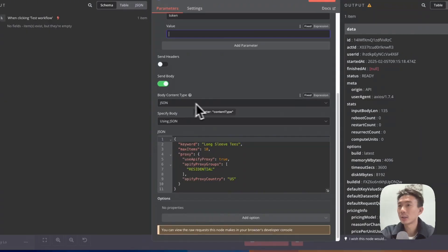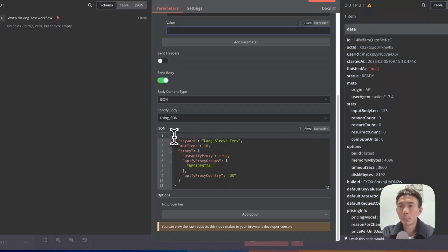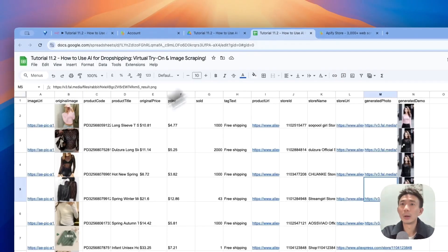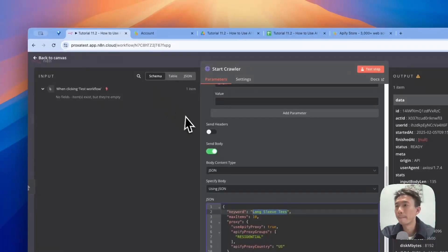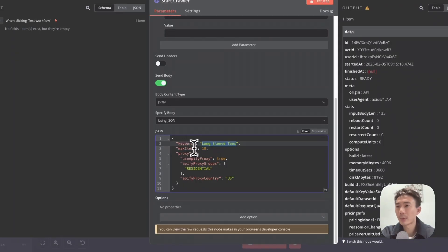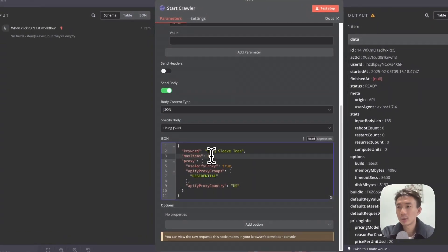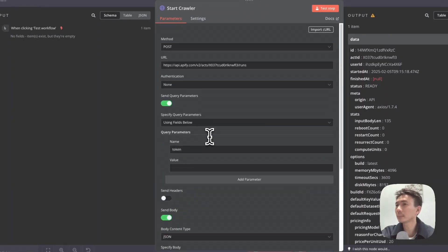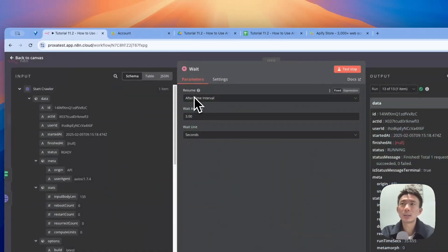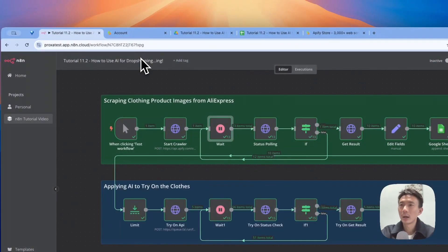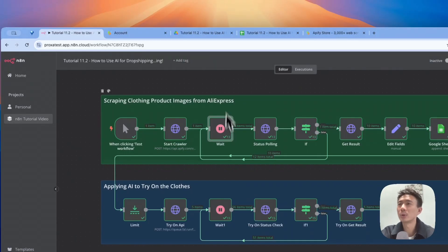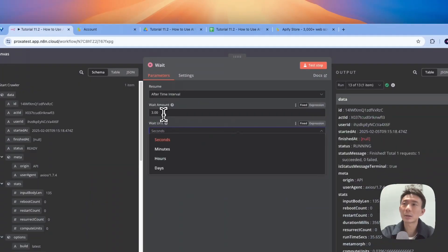We don't need to enable send headers, just enable send body and choose JSON as the body content type. Specify body using JSON. We can copy and paste this: keywords, for example, we chose long sleeve tees. These are the relevant images that fit into this keyword. Maximum items, we choose 10. Apify proxy, we choose true. Apify proxy groups, residential. Apify proxy country, US. You can change the numbers here, choose 100 or even more. For the second node, it's a wait time node set here to prevent the crawler going too fast so it crashes without us knowing. Three seconds or 30 seconds, it depends on your preference.